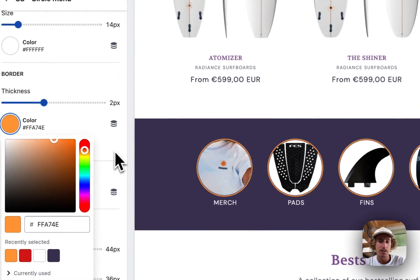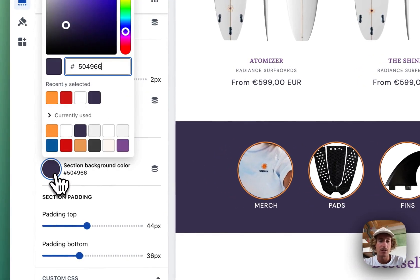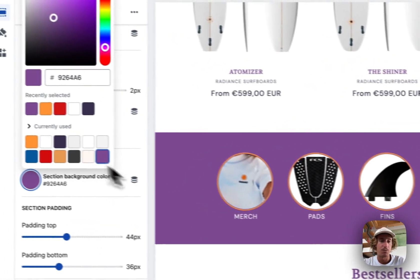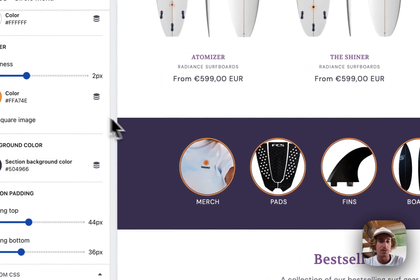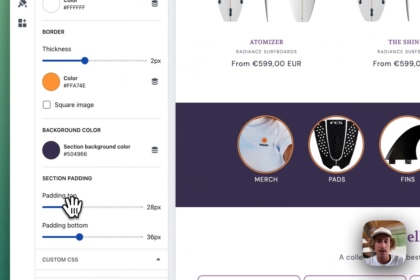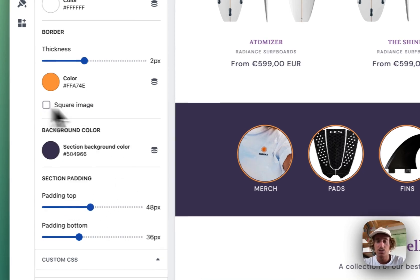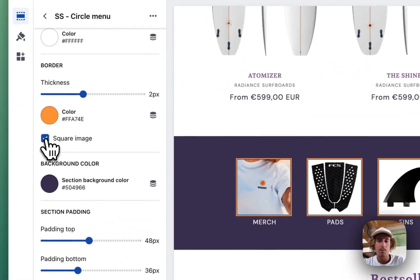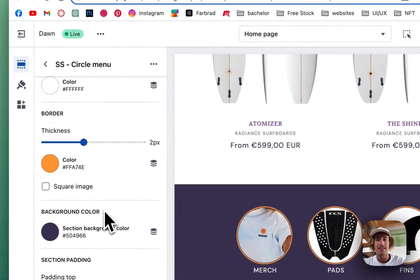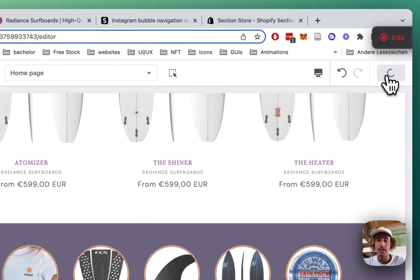The border color is also changeable — maybe put it to orange, which is the second color next to purple we're using in that store. The section background color is changeable as well; I think the dark one gives quite good contrast. We can change the padding of the whole thing too. Another option is making the images square, but I think it looks nicer if they're round to give it that classic Instagram kind of feel. Let's save it all up.